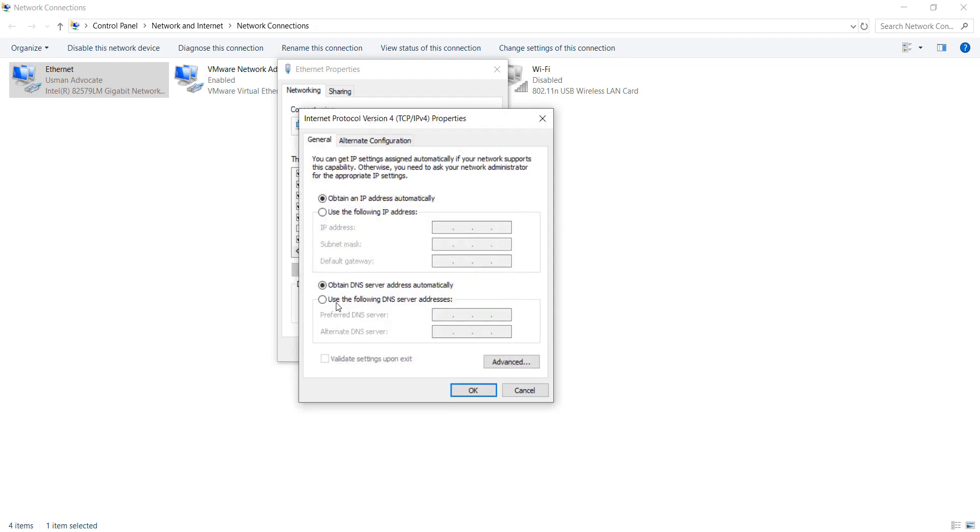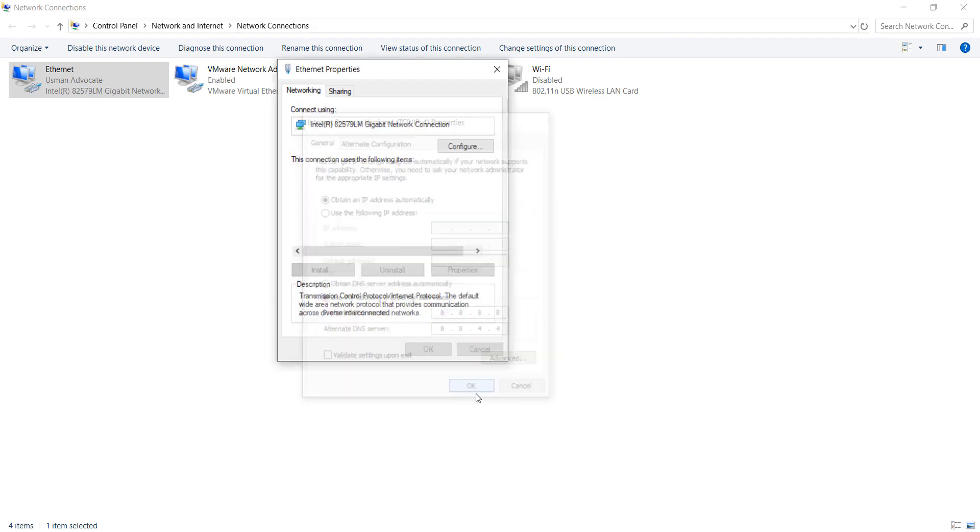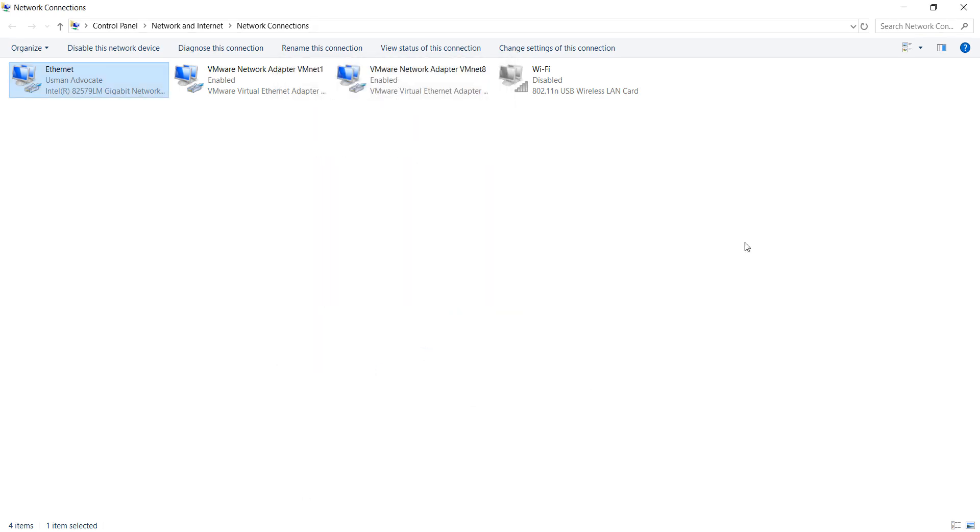Click on 'Use the following DNS server addresses'. For preferred DNS, enter 8.8.8.8, and for alternate DNS, enter 8.8.4.4. Click OK and close it.